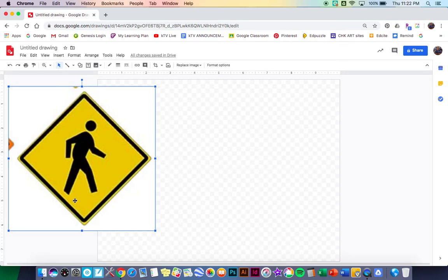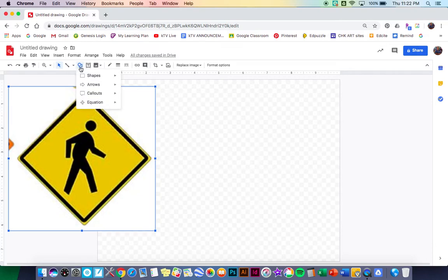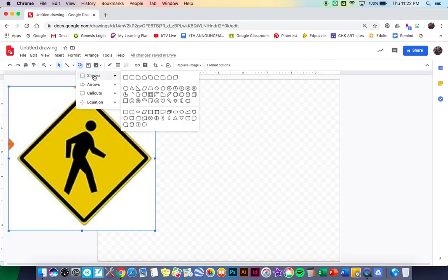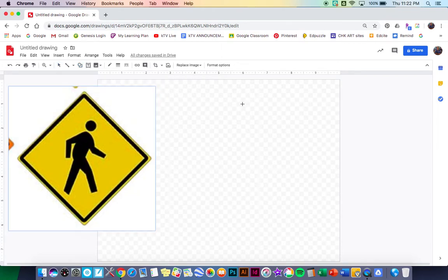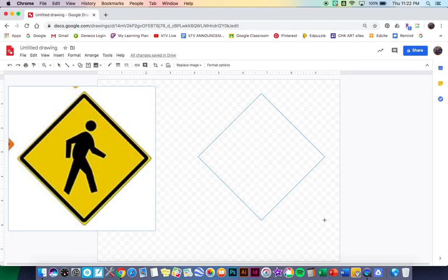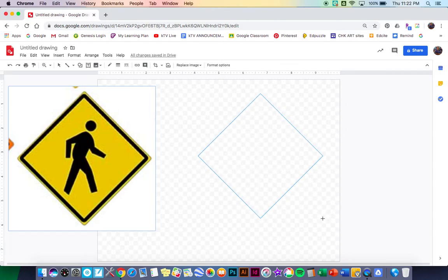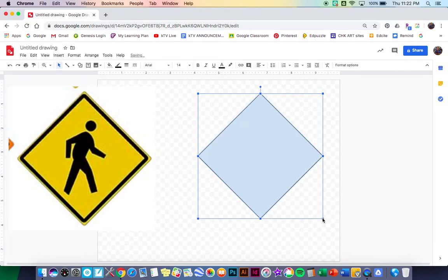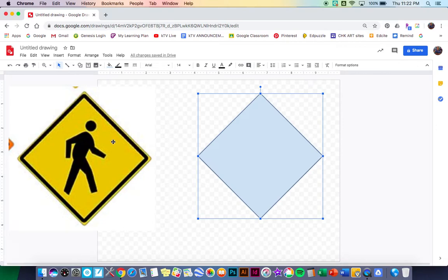So of course I'm gonna go to my shapes and here is the diamond shape right here. So I'm gonna go ahead and create that and it looks about like that, that looks pretty good. And then the inside color is this sort of yellowish orange and then there's a nice thick black border line that goes all around that.